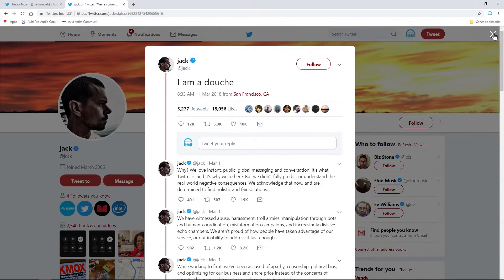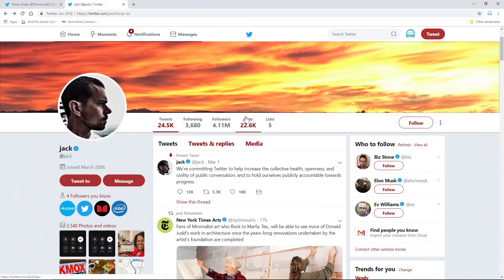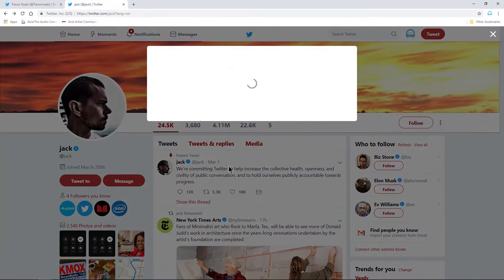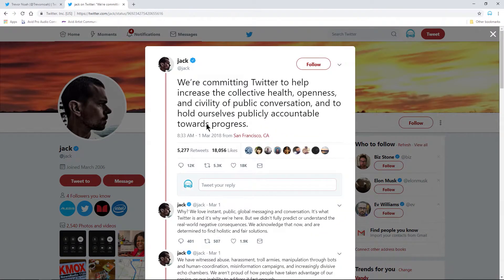Now, when I close this, of course, again, we didn't actually change the tweet. So, if I open it up again, it's going to be his actual tweet.